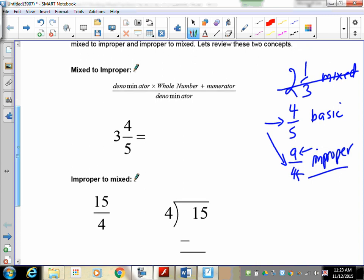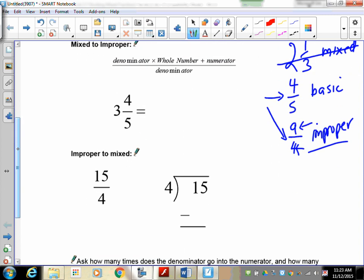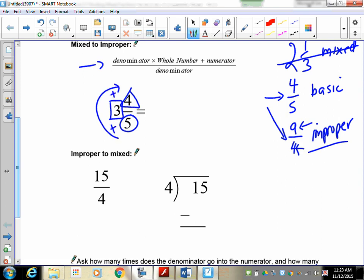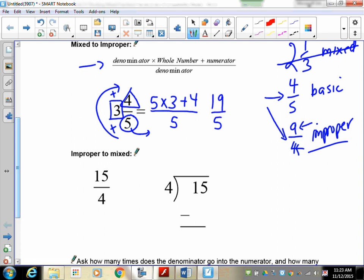Let's go over how to convert from mixed to improper form. Take the denominator, multiply it by the whole number, and add the numerator — everything goes up top. So we take 5 times 3 plus 4, all over 5. Five times 3 is 15, and 15 plus 4 is 19, so you get 19 over 5. This is a skill we've been working on since grade 6.